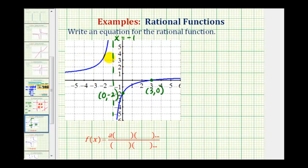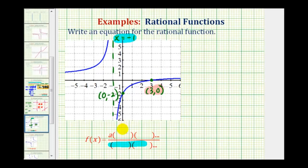This is the information we need to determine our rational function. We have to remember: knowing the vertical asymptote is x equals negative one gives us information about a factor in the denominator. And knowing that we have an x-intercept of three gives us information about a factor in the numerator. Then we can use the y-intercept to determine the value of our constant a.